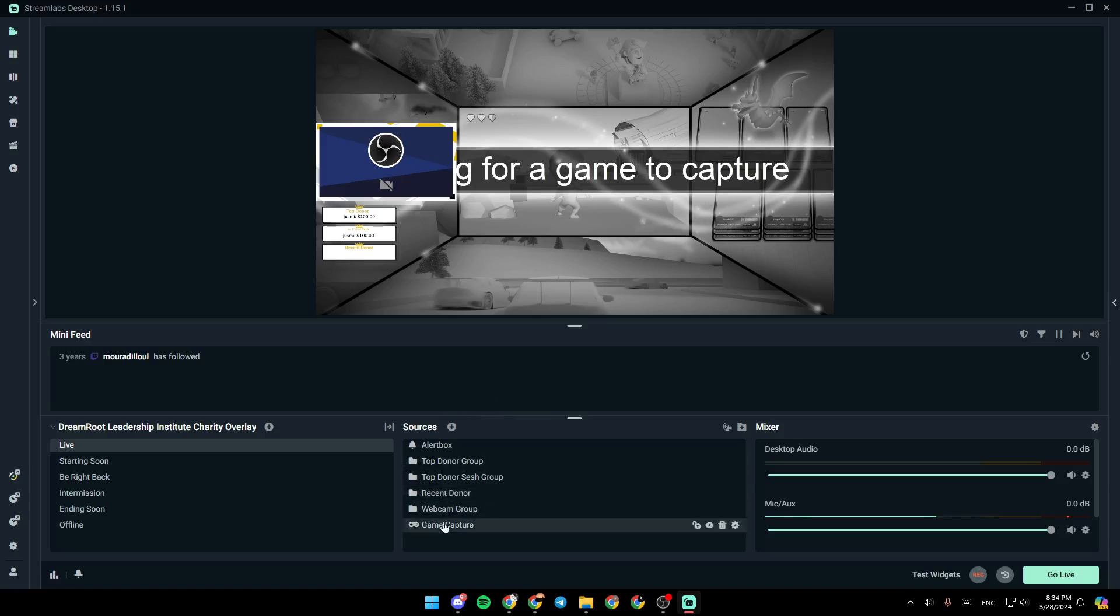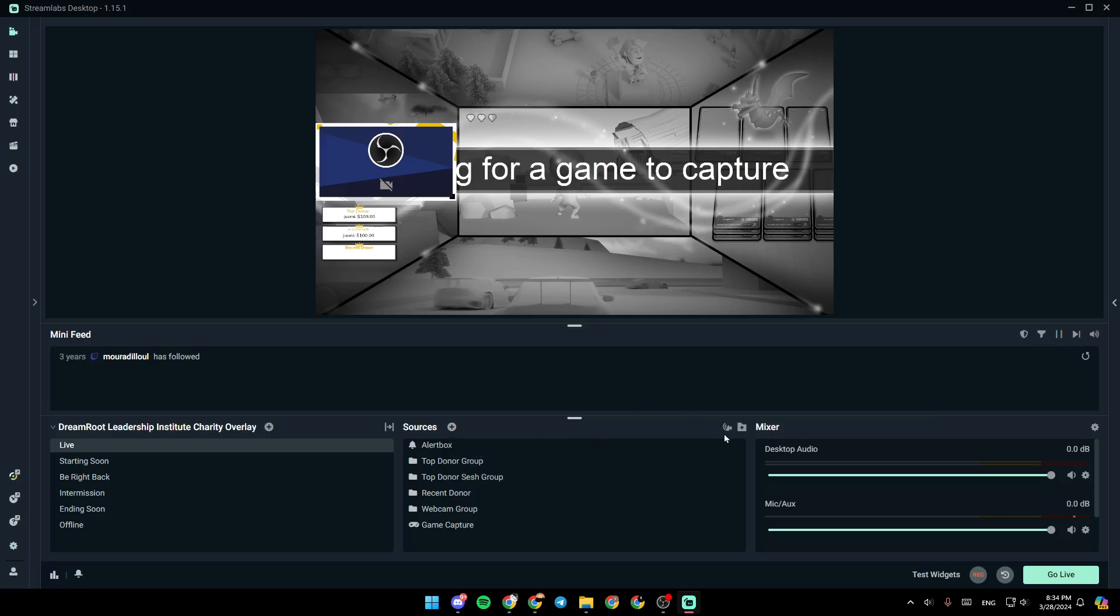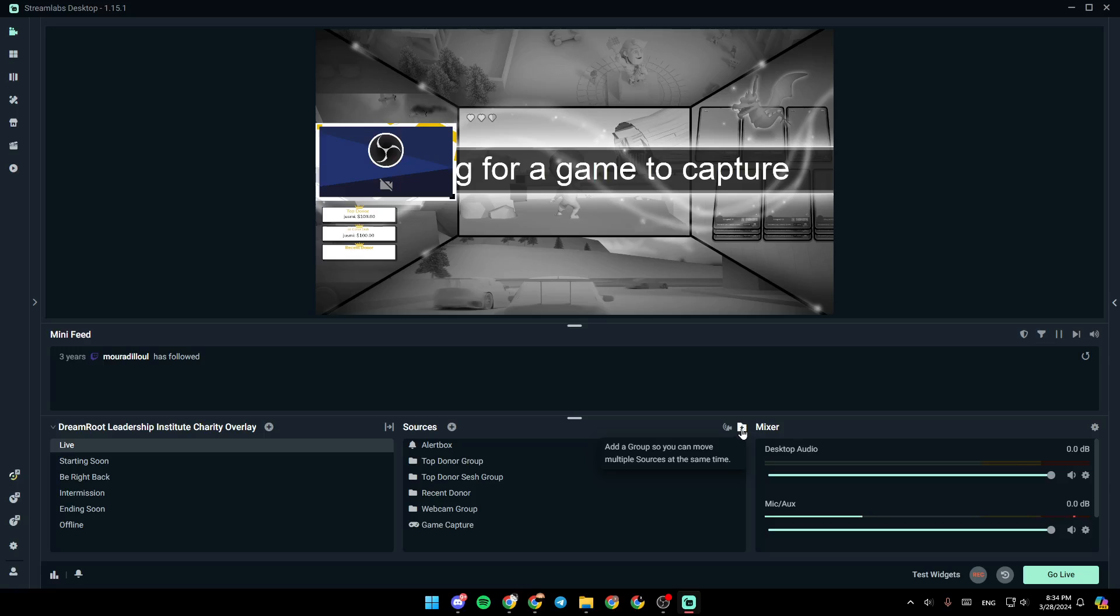Here, you're going to find all of your sources. You can also add a new source to your scene. Here you're going to find the option to toggle selective recording. And right here, you're going to find a group, so you can move multiple sources at the same time. And lastly, right here, you're going to find your audio mixer.